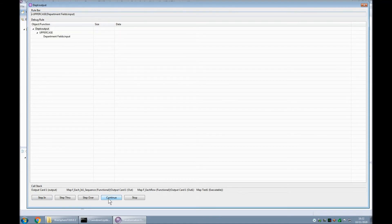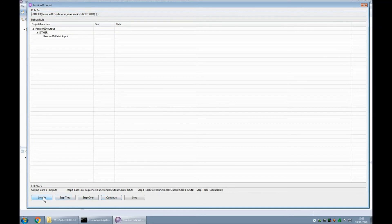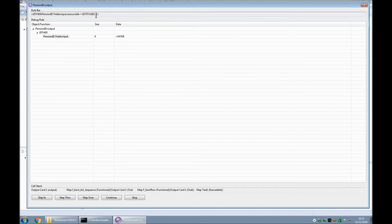We're now onto row 3 — this is where things take a little bit of a turn. Step through the uppercase: 'operations' gets capitalised, not very interesting. Here's our IF — step in, salary band 6, automatically becomes a Y, that's the final value. Continue to the either. Our either reads the pension ID — now in this particular row there is no pension ID, it's resolved to none. So the next part of the rule is going to be executed: Resource lib, Get ITX UID.